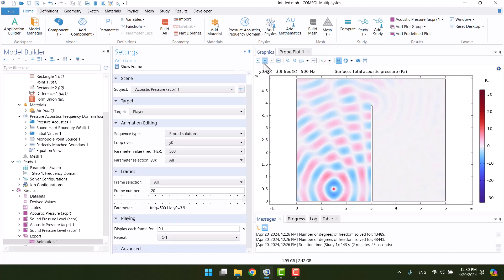The first part of the tutorial is over. In the second part, I will demonstrate how to model a flexible barrier. Thank you for watching, and if you found this helpful, please like and subscribe to my channel.